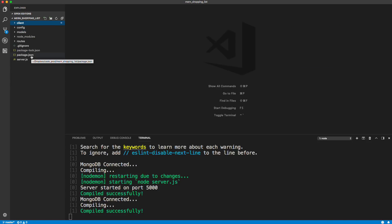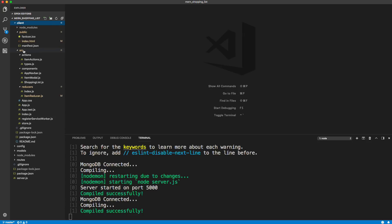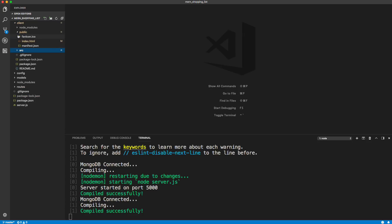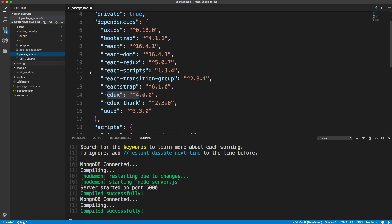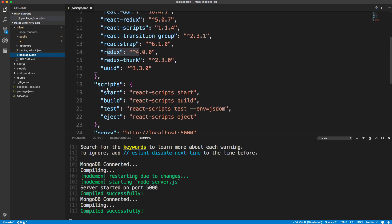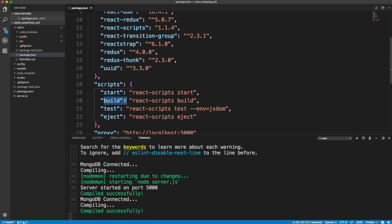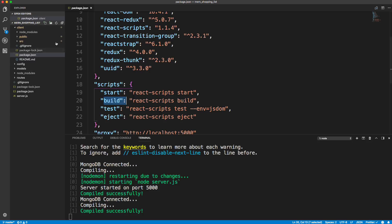Now we're going to be using Heroku. And with React, when you build a front-end application, there's a script with create React app. And if we look in our client package.json, we have this build. So we can do npm run build, and that'll take our React application and build it out into static assets that we could just upload to any server if it was just a front-end app.